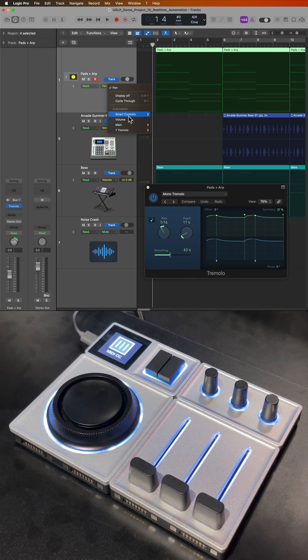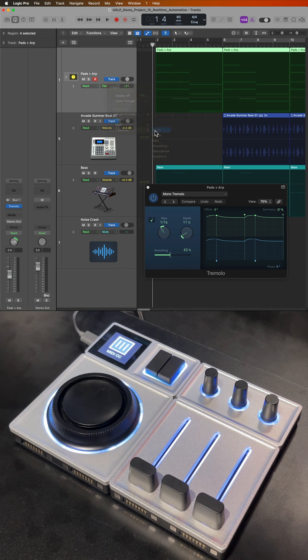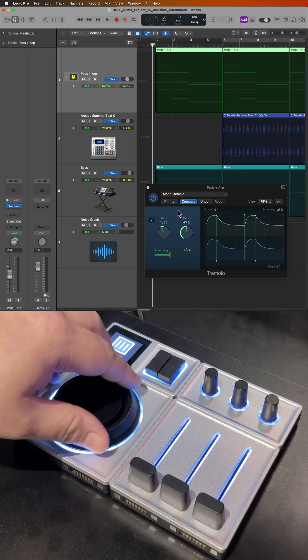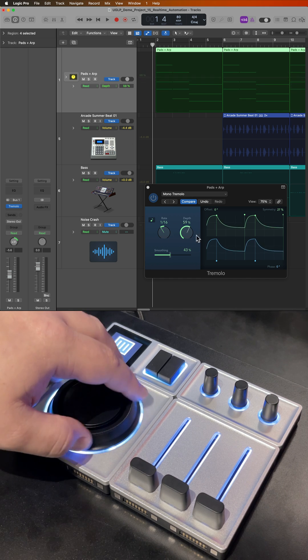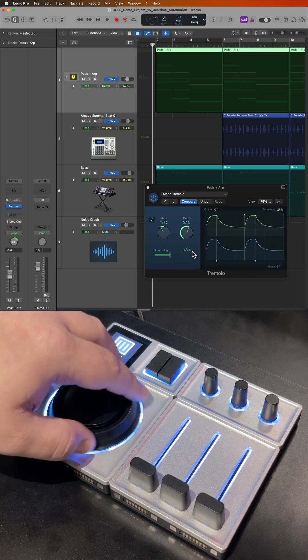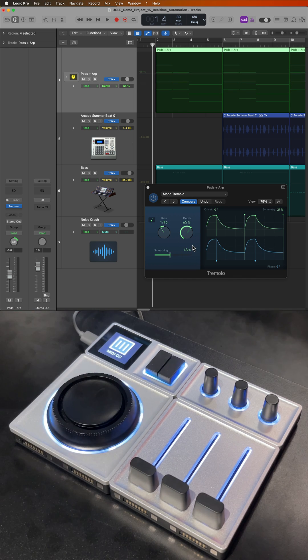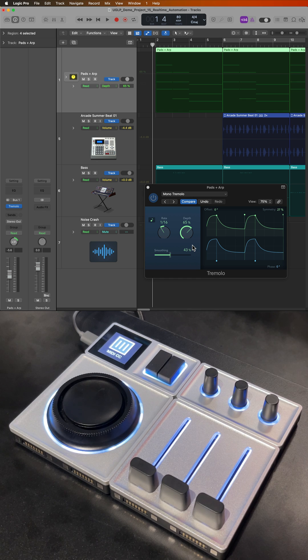If I were to change this over to a parameter within the Tremolo plugin, now I'm controlling the depth knob within the Tremolo plugin automatically without having to even open the controller assignments dialog.